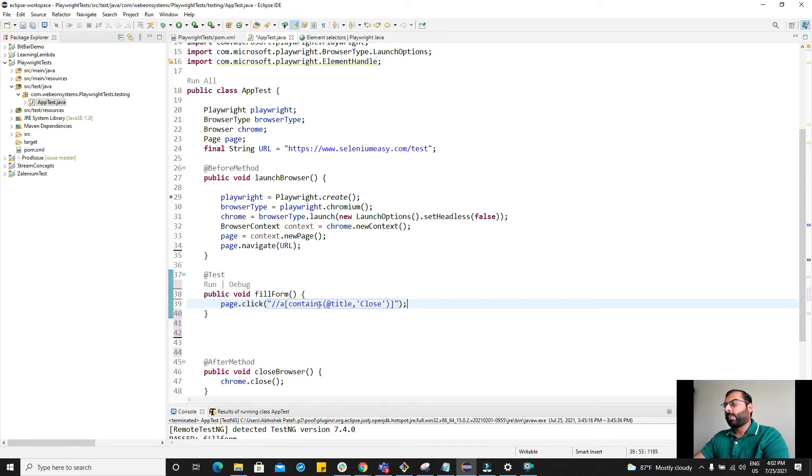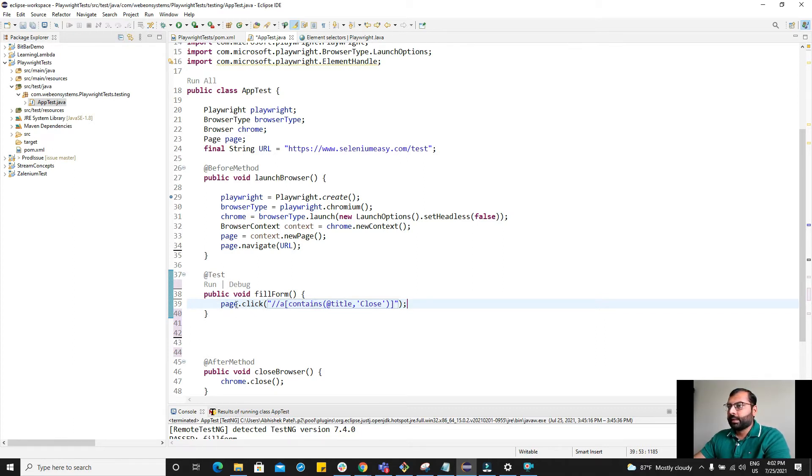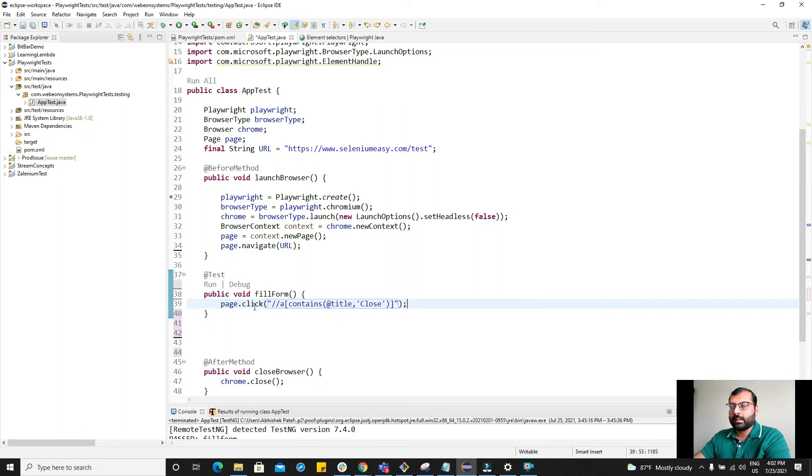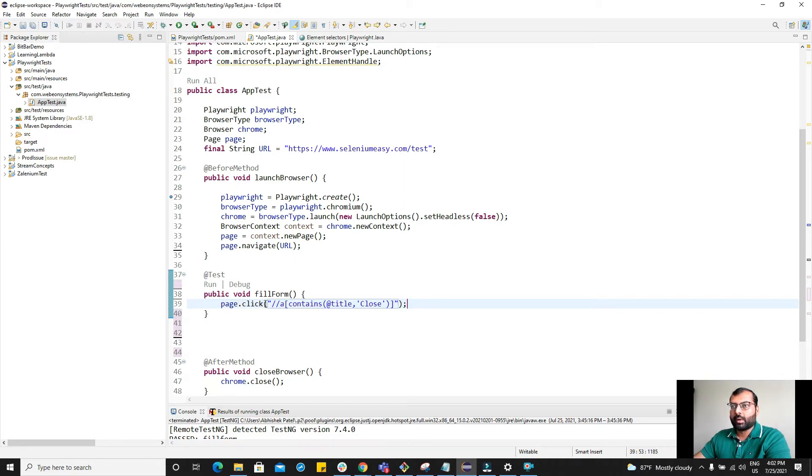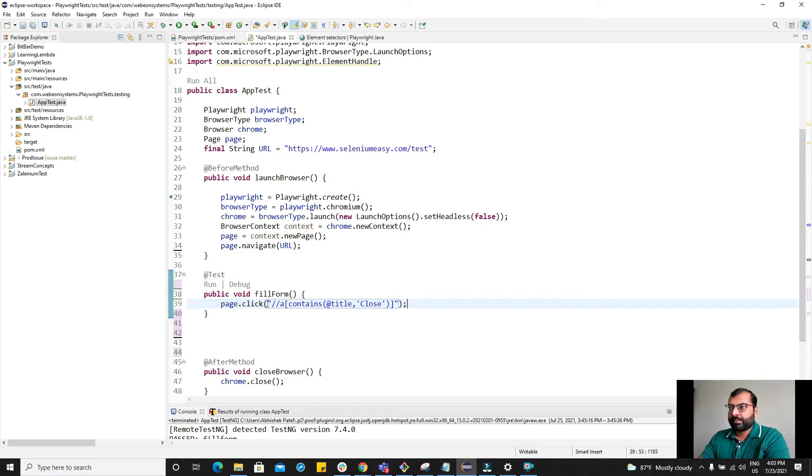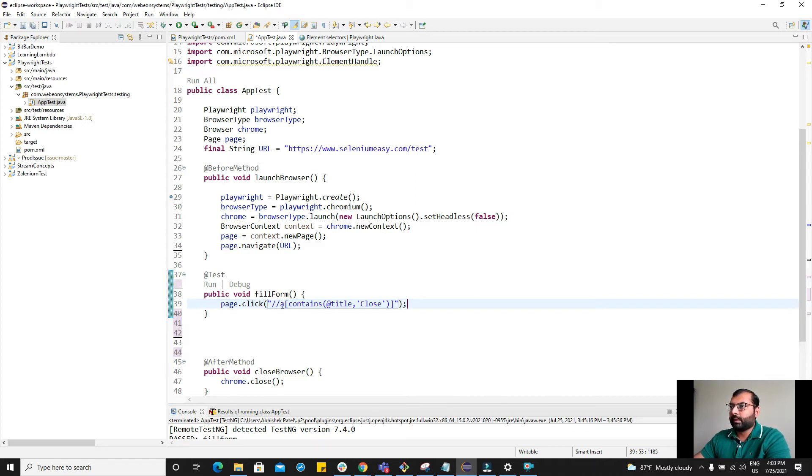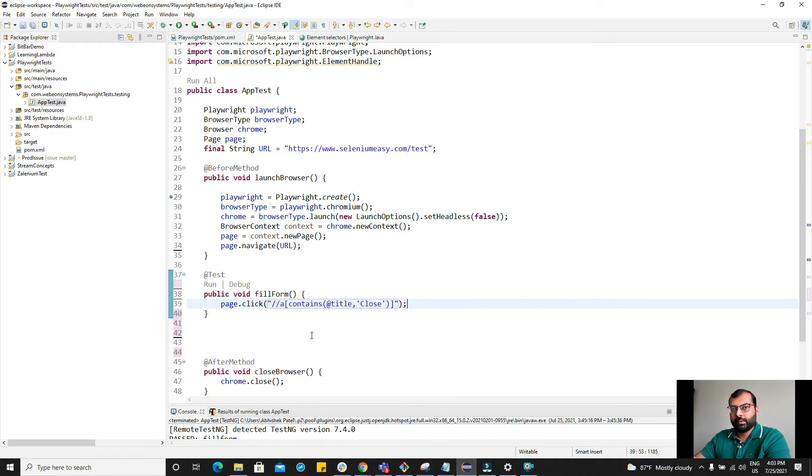Now this is the beauty of Playwright. The beauty is you do not have to explicitly mention the wait. You do not have to define explicit wait here or implicit wait here. Playwright has a default wait of 30 seconds. So it will wait for 30 seconds before clicking any element. That means it won't wait explicitly. It will click as soon as the element appears on the screen. It will check that element is on screen, it is enabled, it is not moving, it is attached and a few more things. We will cover this in further videos.